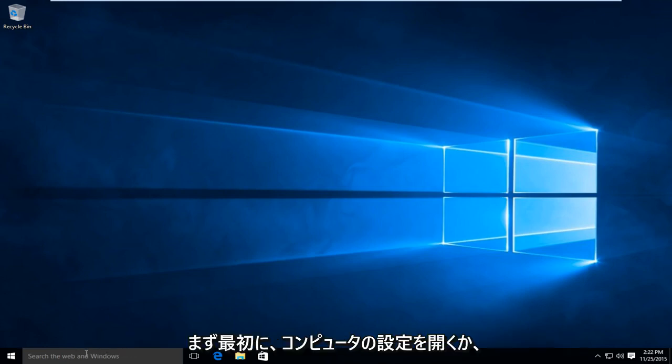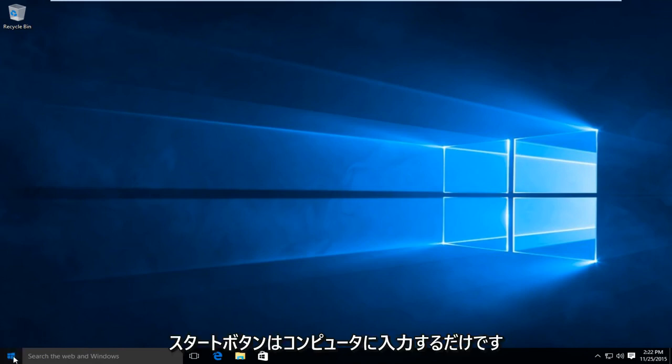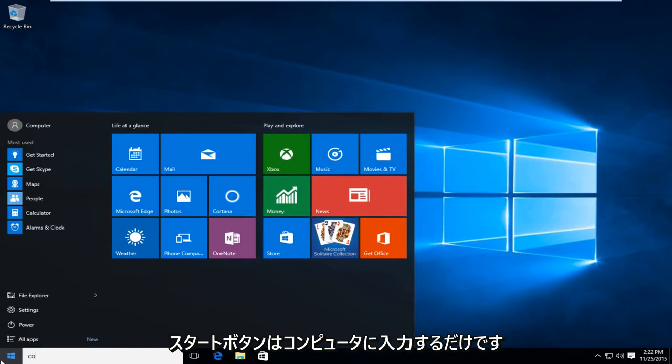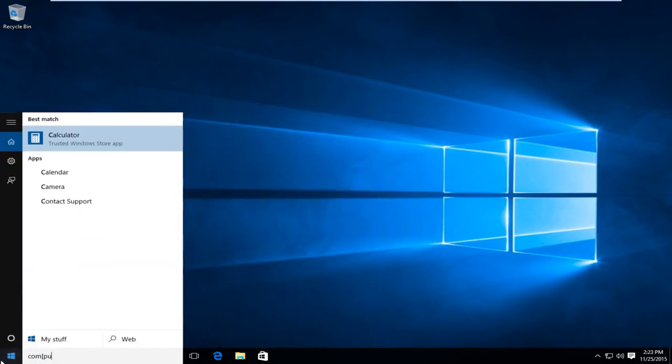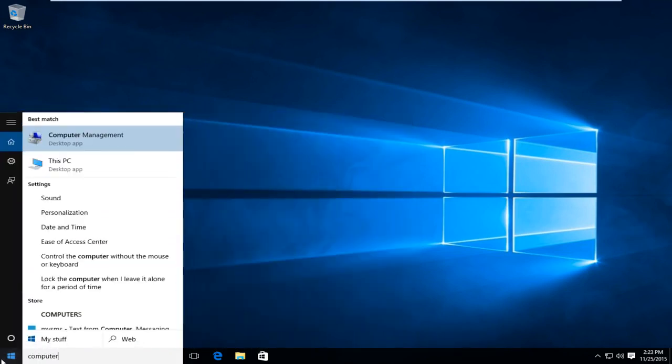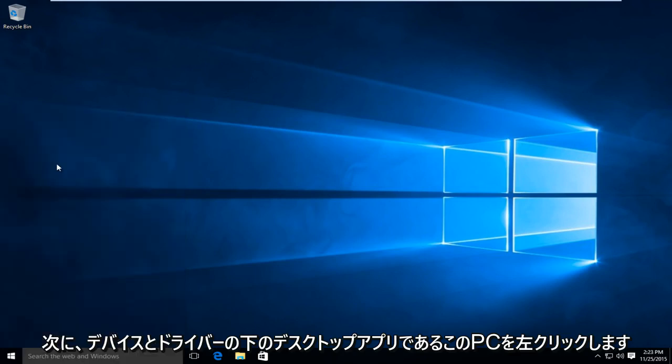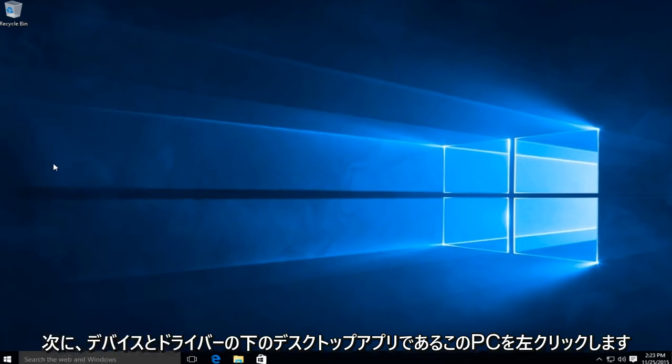So first thing is first, we're going to open up our computer settings. Just on the start button, type in computer, and then left click on This PC, which is a desktop app.